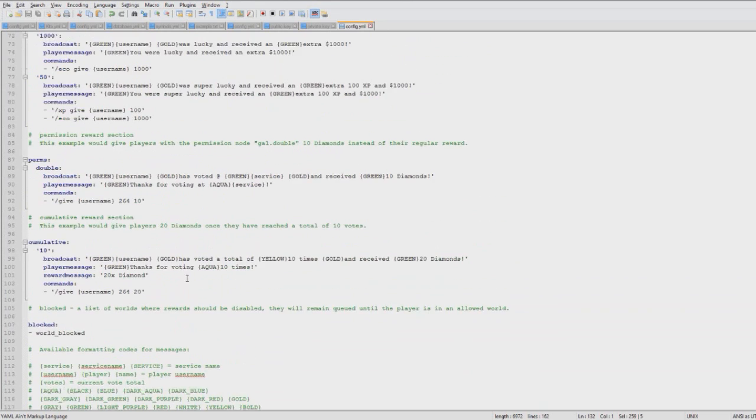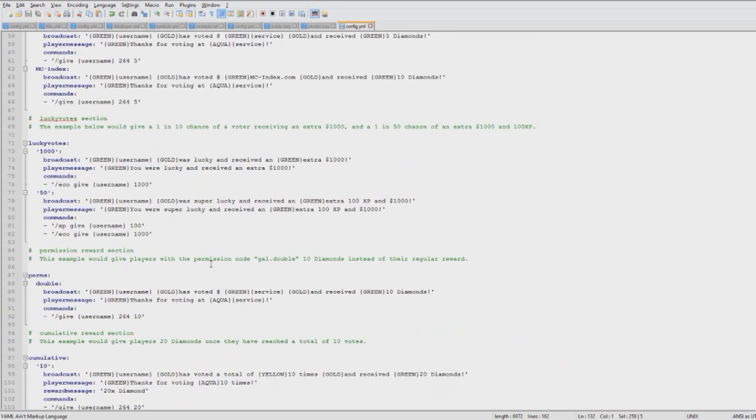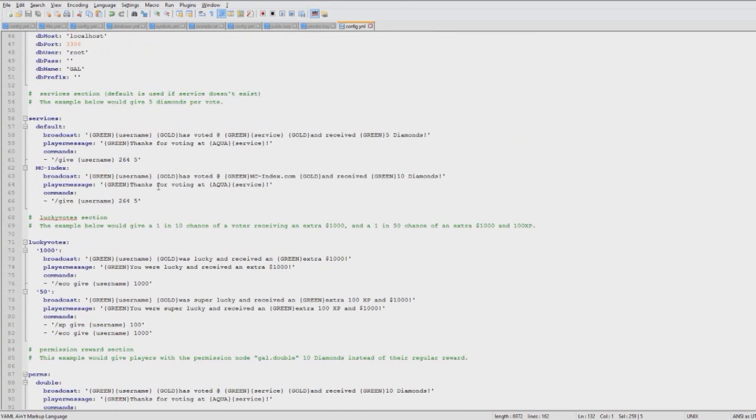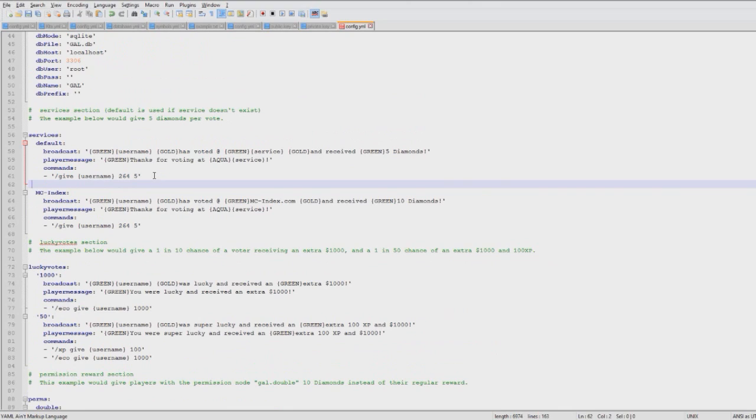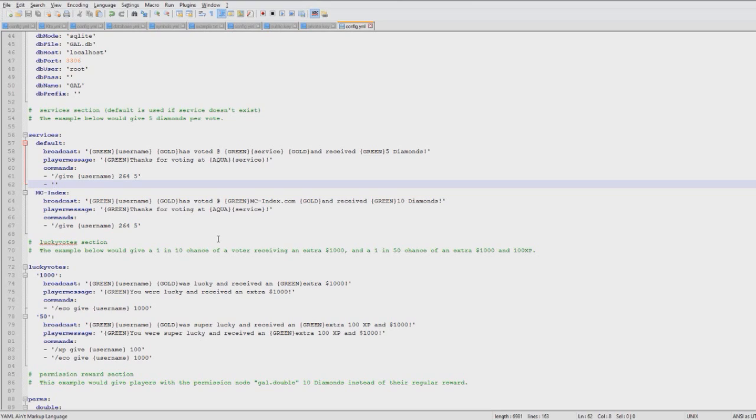Make sure you do the two apostrophes - I think that's what they're called. If you have economy, I think that is it - what is the economy command? Money give username, I think it's this.